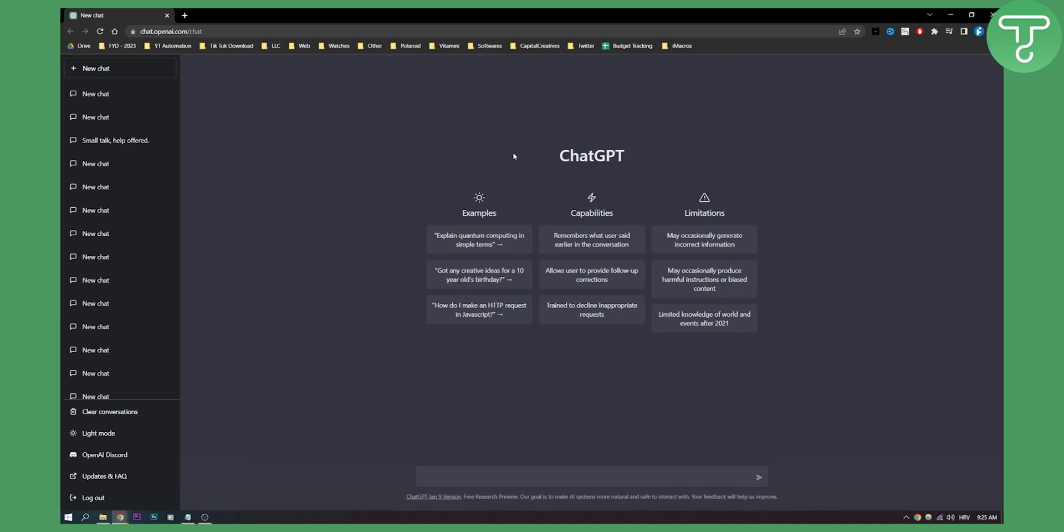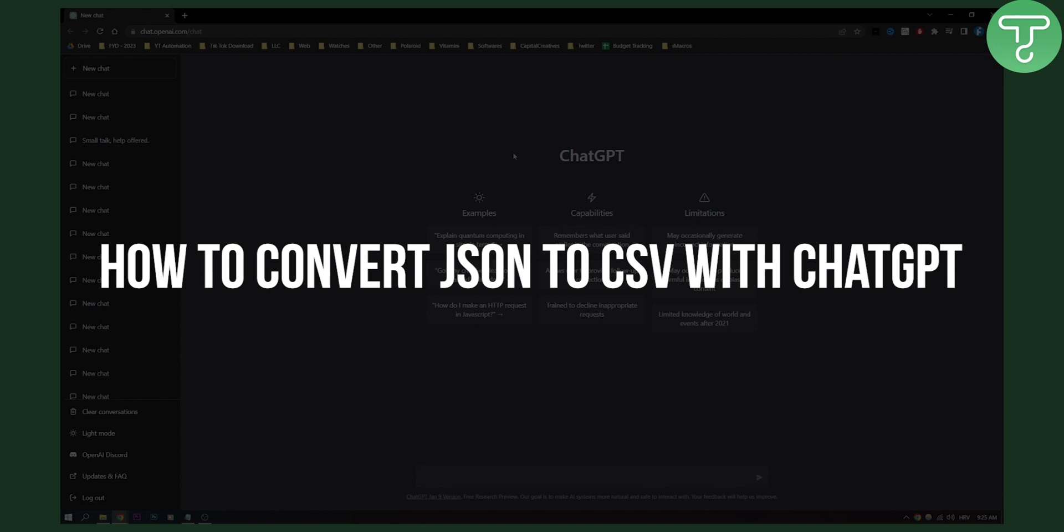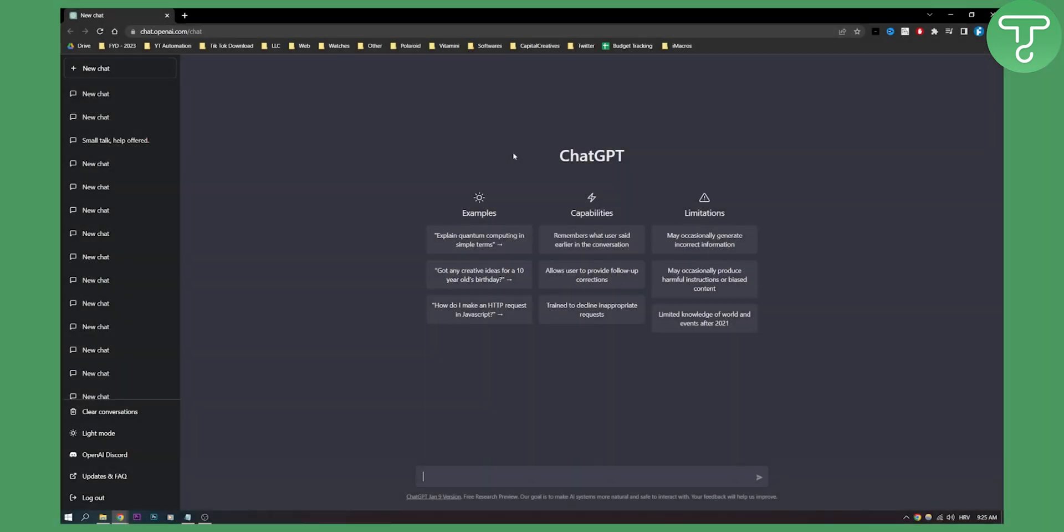Hello everyone, welcome to another video. In this video, I will show you how to convert JSON to CSV file with ChatGPT. So let's take a look at it. First of all, what we need to do is...